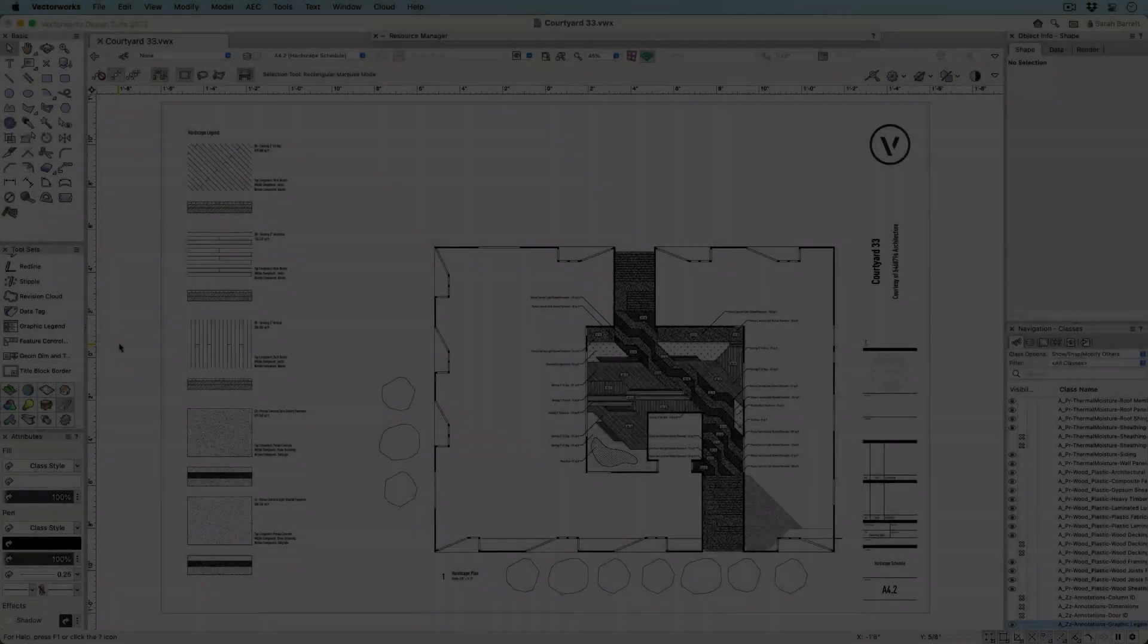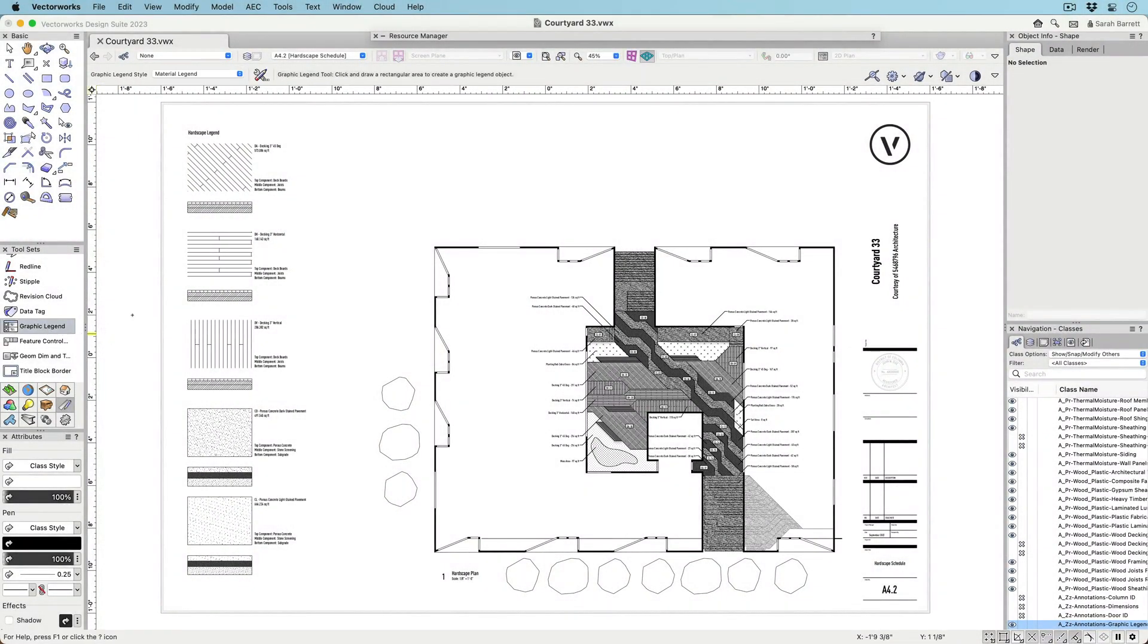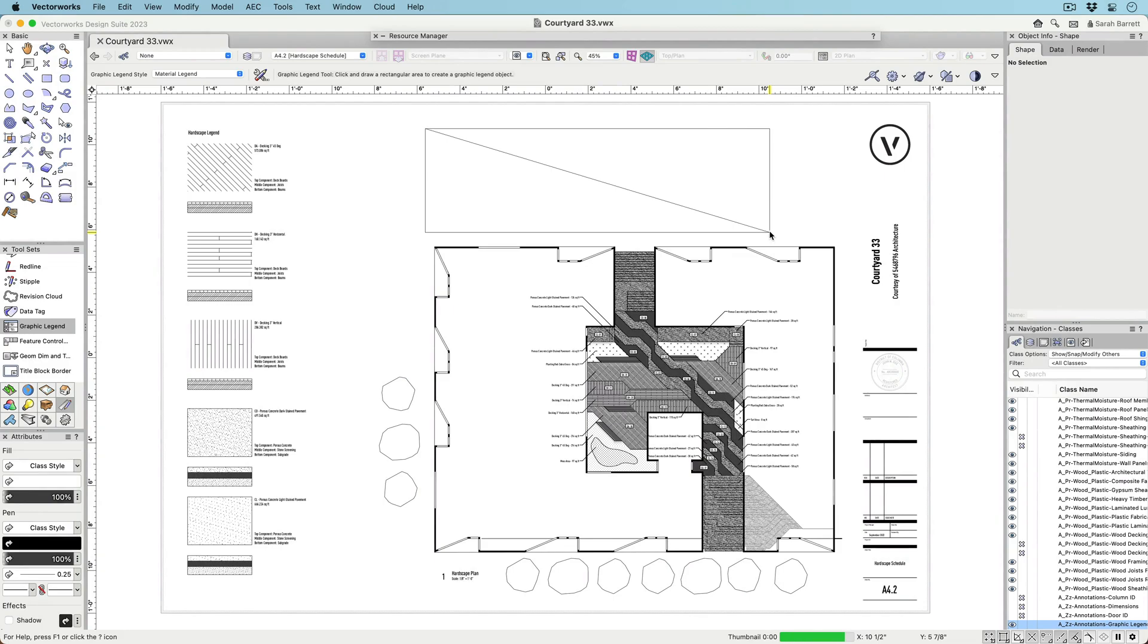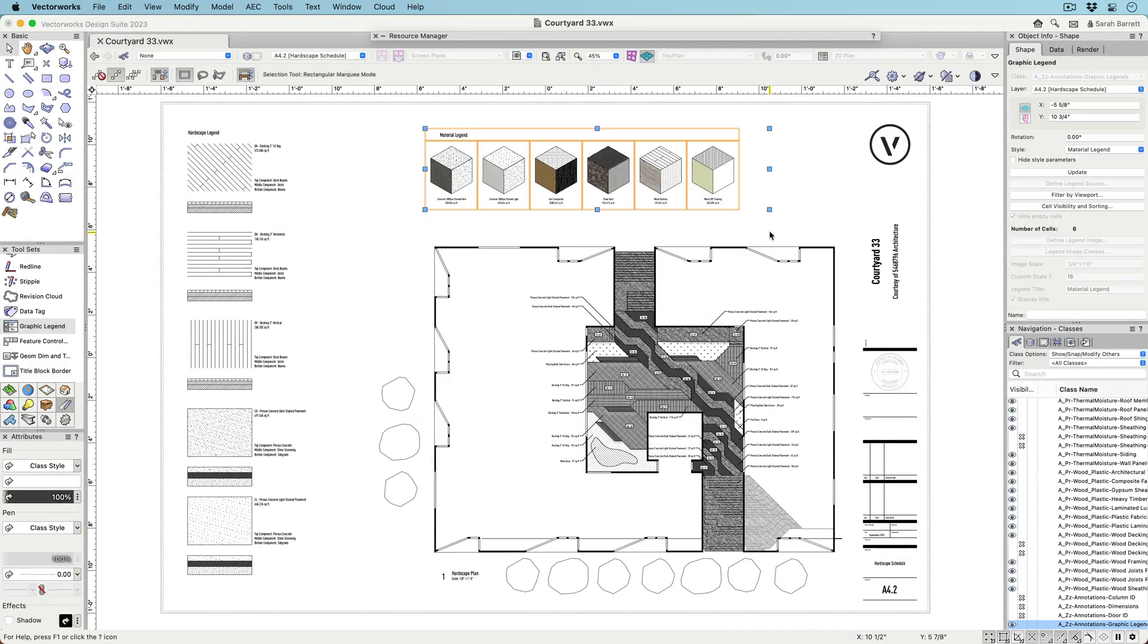The new Graphic Legend tool will revolutionize your documentation workflow, reducing errors and saving you time while automating the creation of image-based schedules.